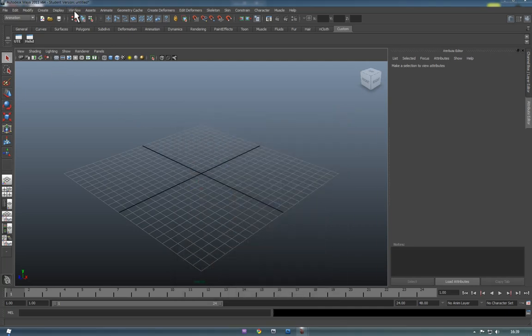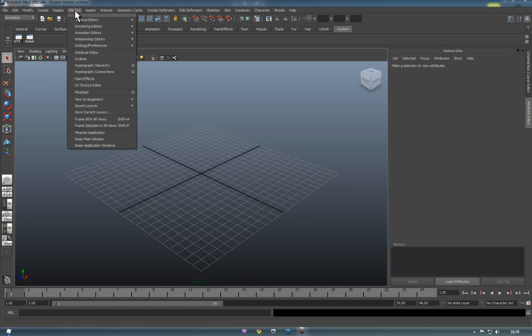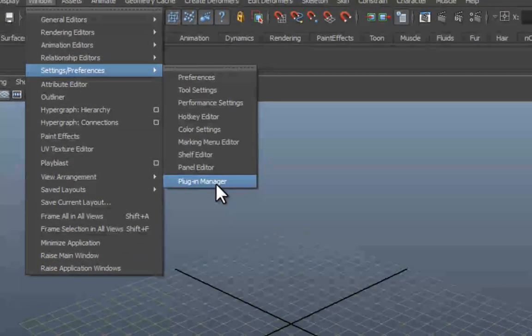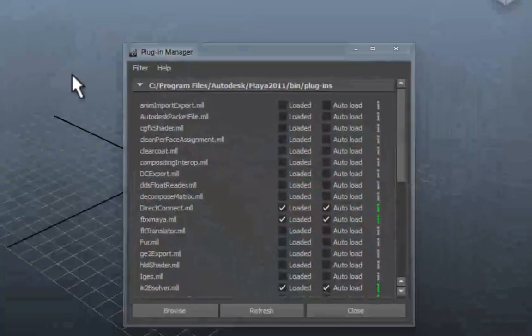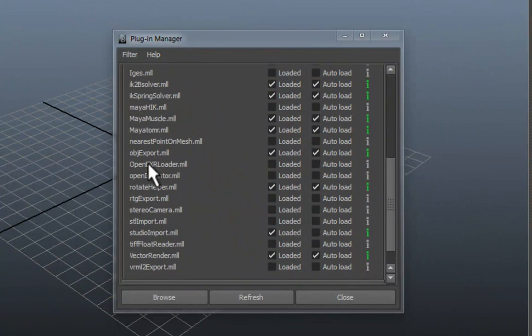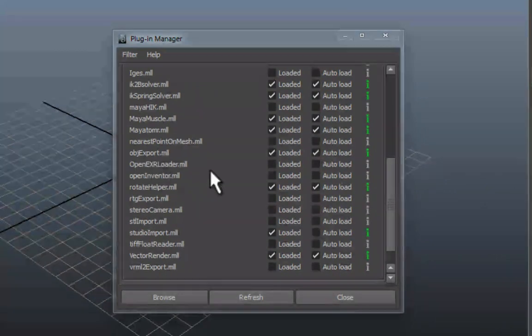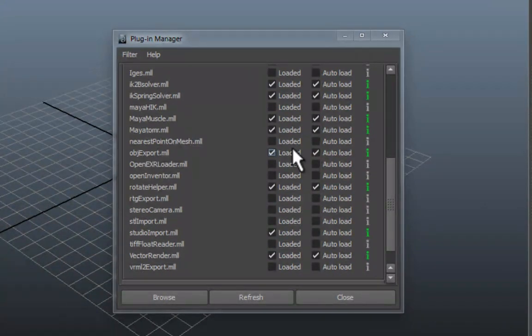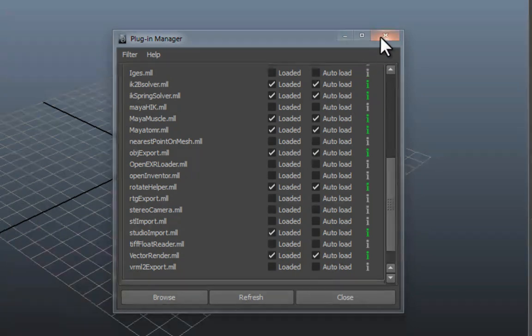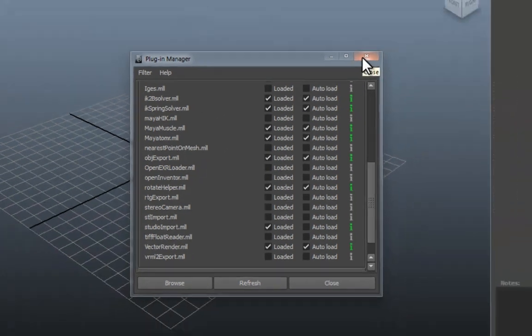Before we get started it's worth going to Windows, Settings and Preferences and Plugin Manager. And turn on objexport.mll. As you can see I've got it auto loaded. Just make sure that's turned on. That's how we're going to export.